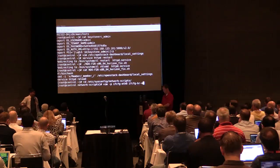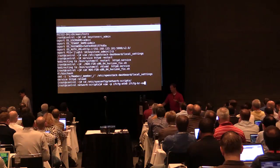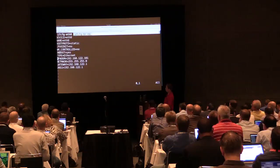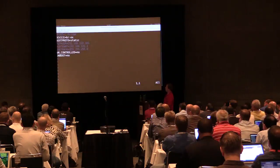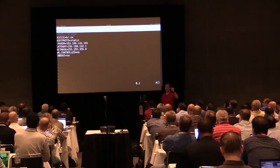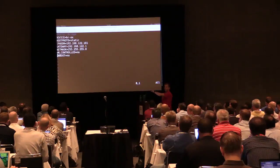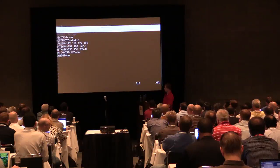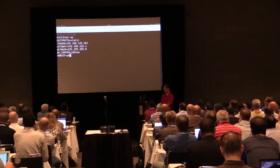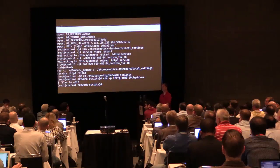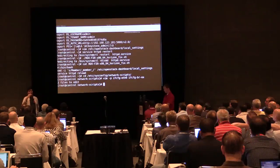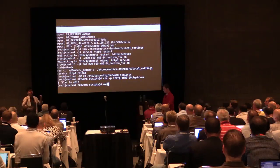I'm editing my network script files for eth0 and bridge-external. Currently the IP address is on my eth0 device, so I'm taking that IP address and gateway off. I've pre-populated the bridge-external config for speed — I just took the IP, gateway, and netmask from eth0 and moved them into bridge-external. This is a one-time thing for the cluster — once it's set up, all instances use it.